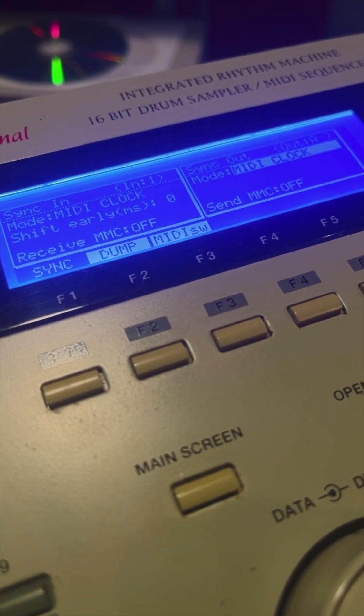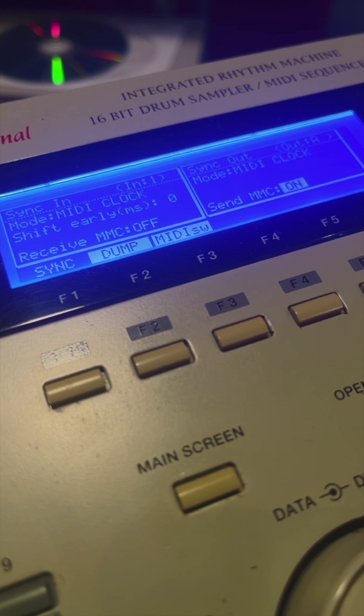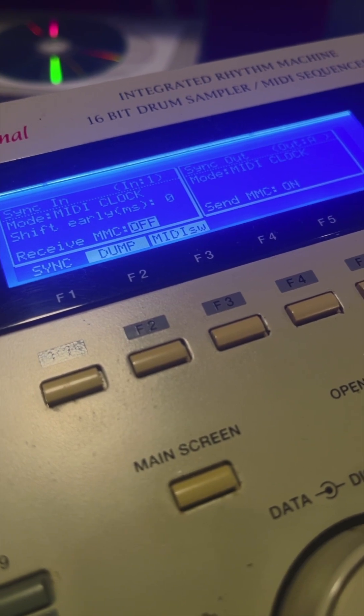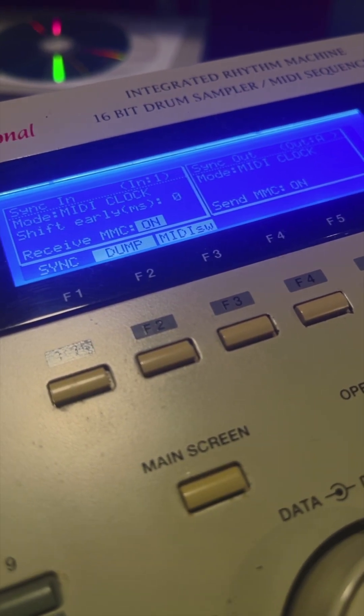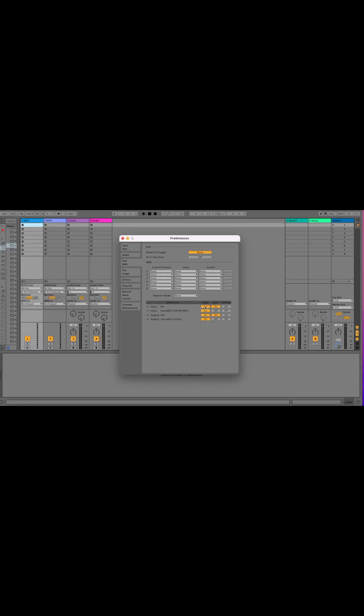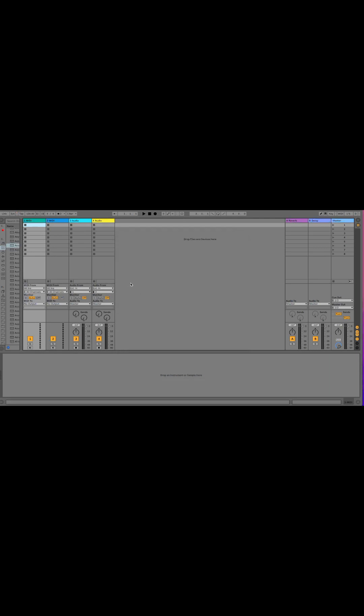Enter the MIDI sync menu on the MPC and set the mode to MIDI clock on both channels and turn MMC to on. Go into the MIDI and link preferences in Ableton and make sure MIDI and sync are on on both channels of your interface.